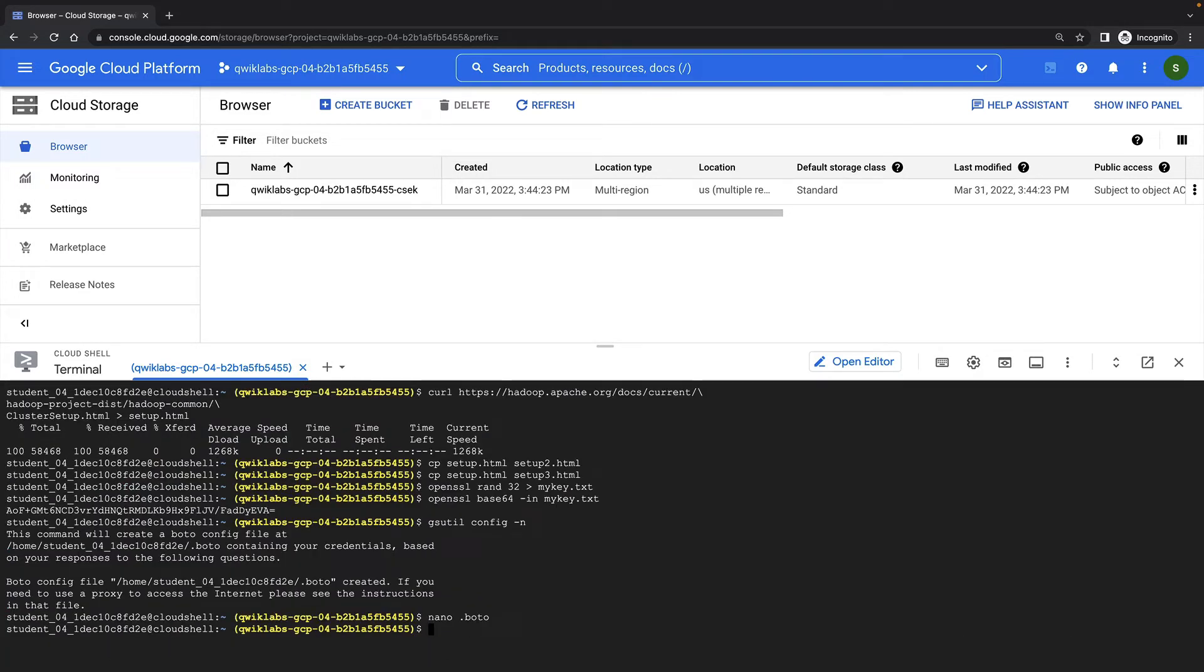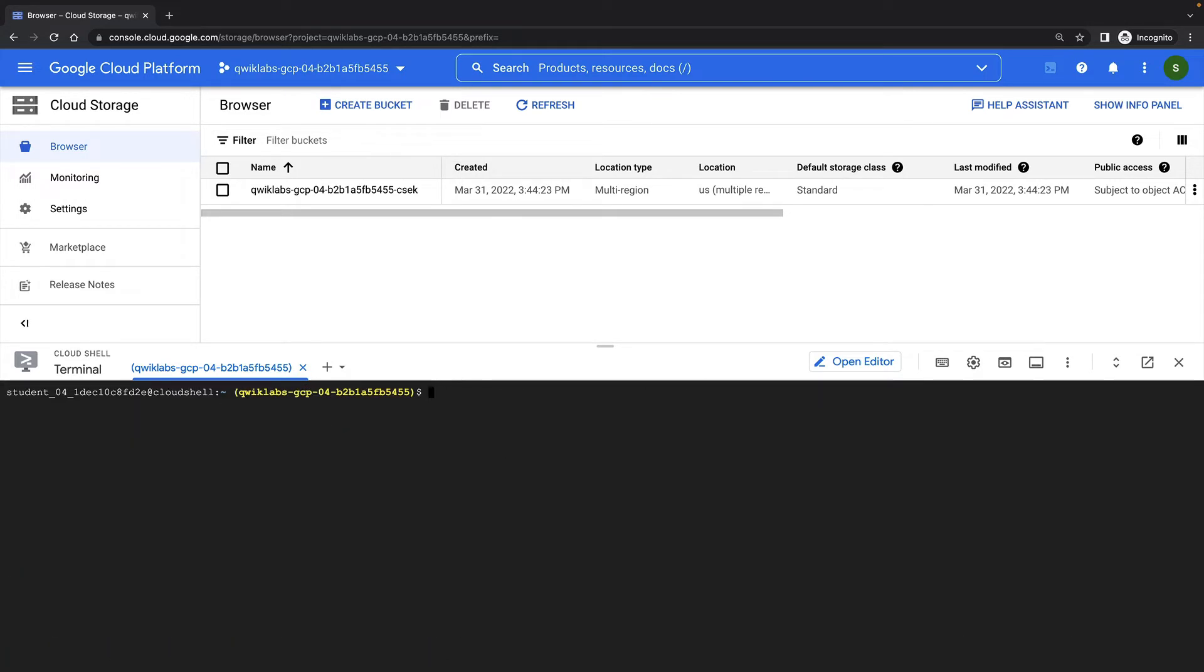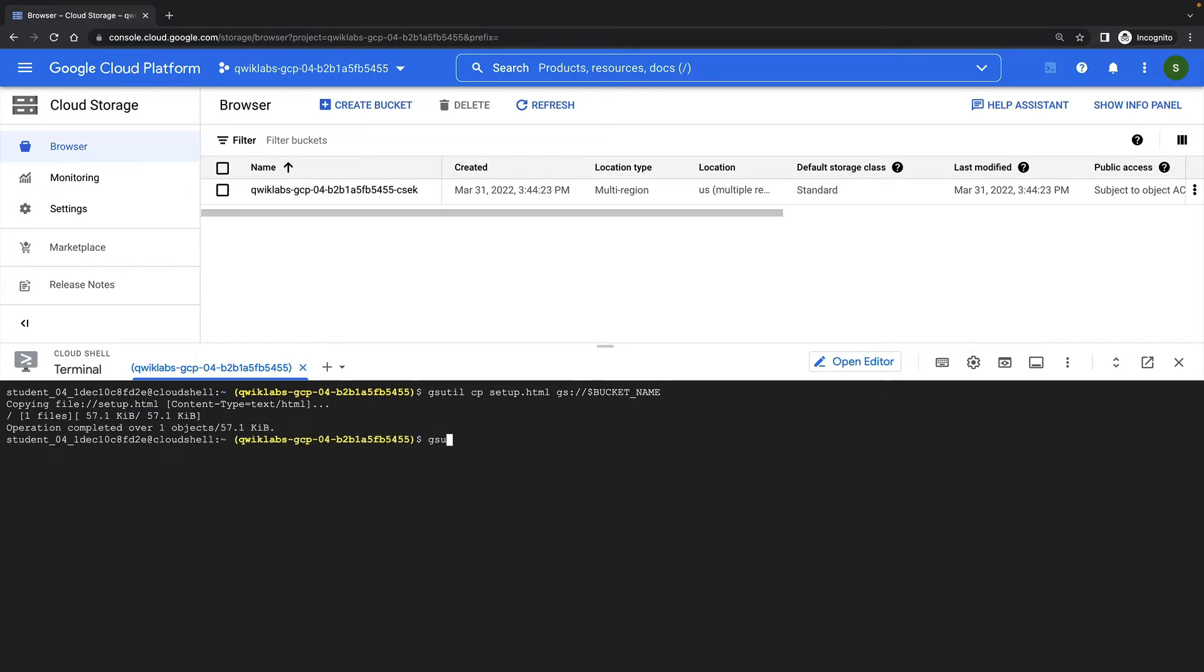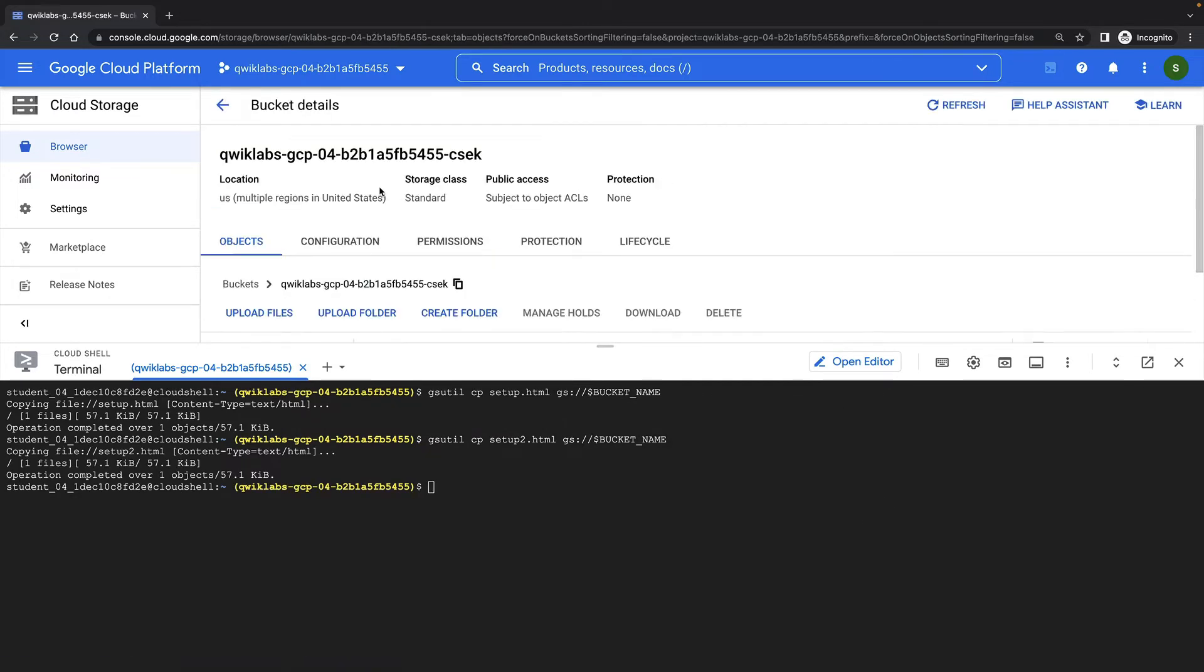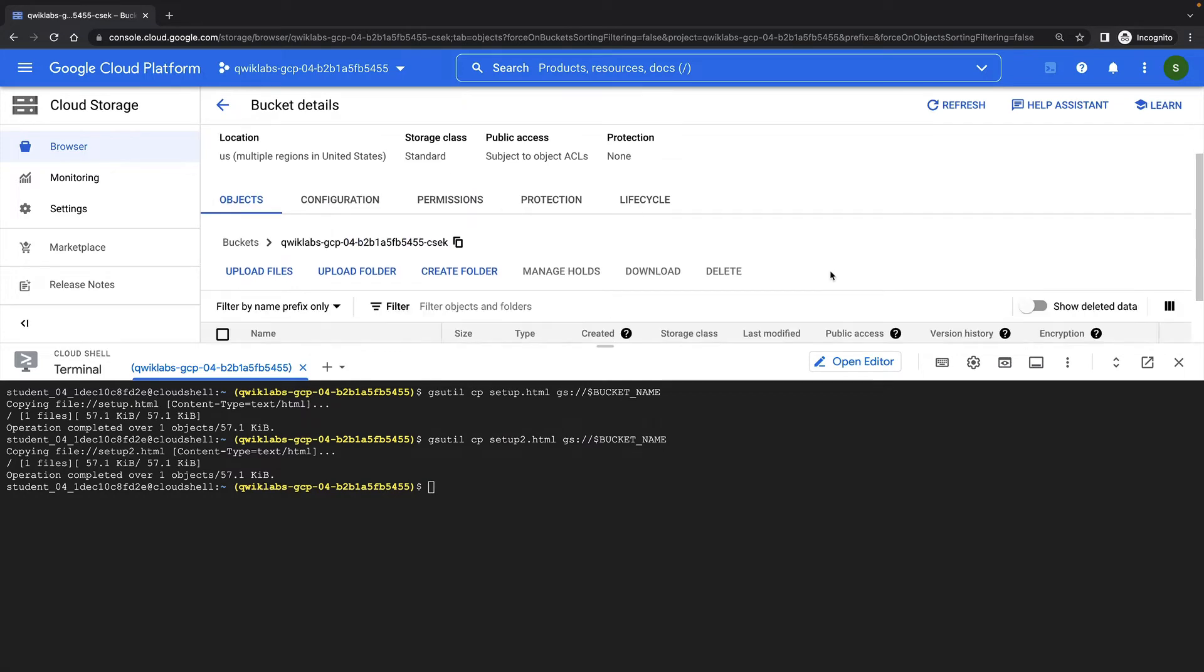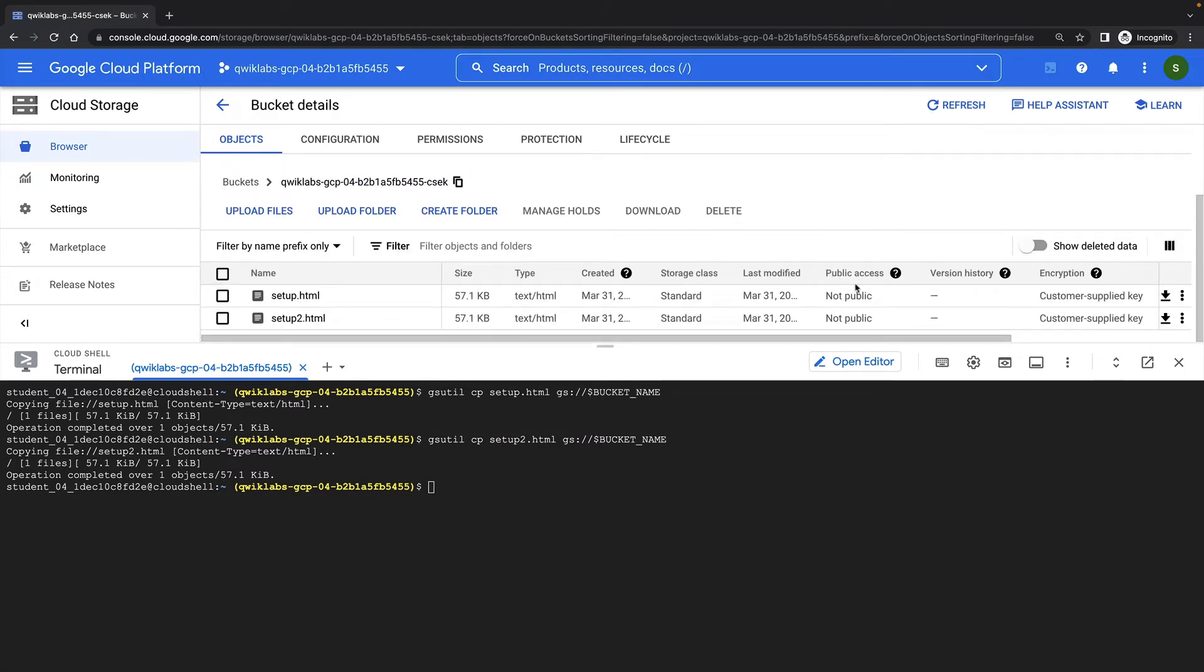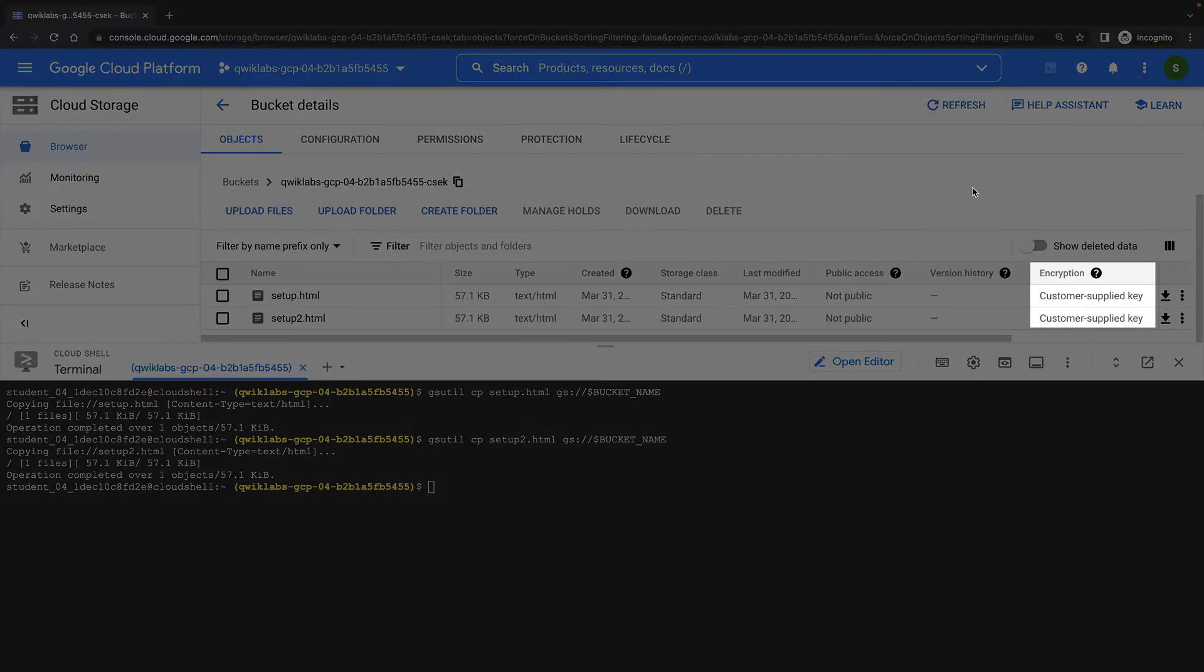Now I'll upload some files to my Cloud Storage bucket, and they'll be encrypted using my new, customer-supplied encryption key. I can see the two files I've just uploaded to Cloud Storage in the Cloud Storage UI, and I can see that they are encrypted with a customer-supplied key.